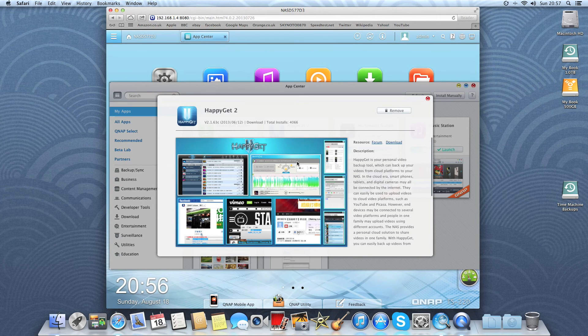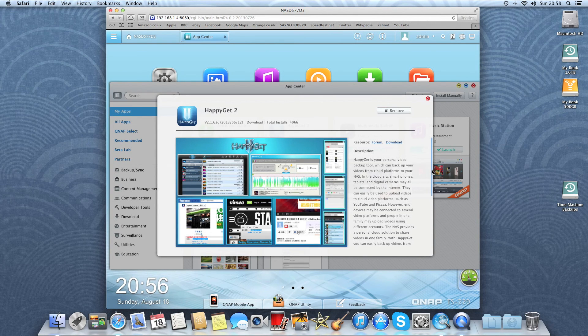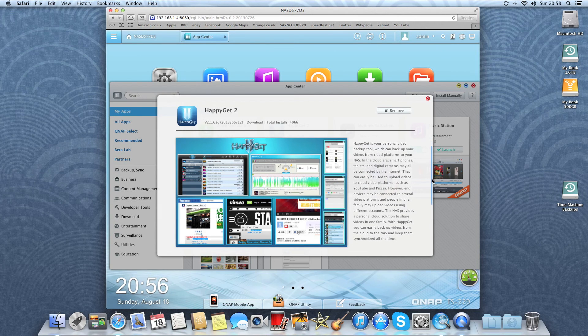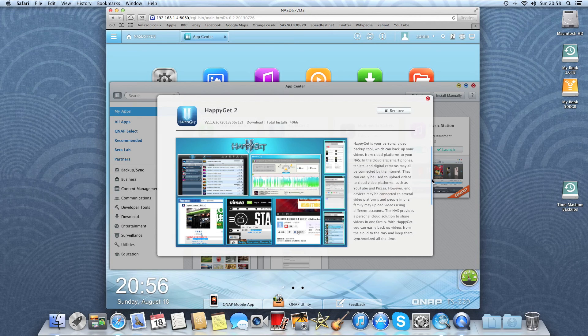Okay, so here's Happy Get 2. Happy Get is your personal video backup tool which can backup your videos from cloud platforms to your NAS.